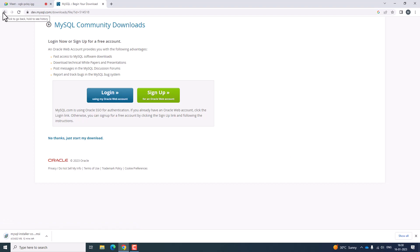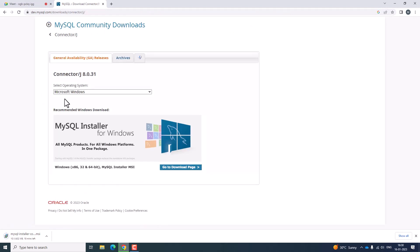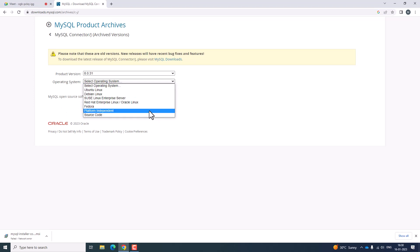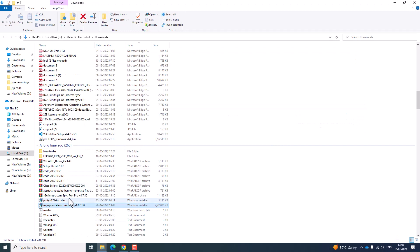In a similar manner, you are going to download the MySQL Connector. Here you have MySQL Connector Java which you can download. Go to the archives and select which particular operating system you want. Select platform independent and download the zip version. Click on download. Now we have downloaded the MySQL installer successfully.